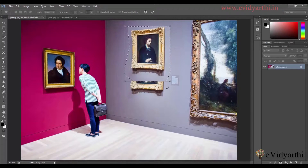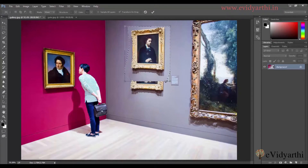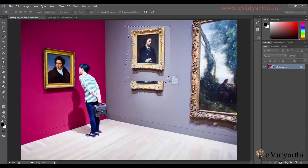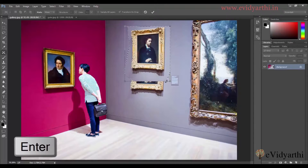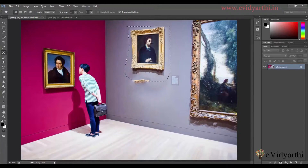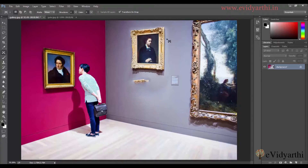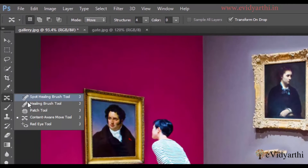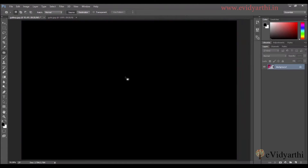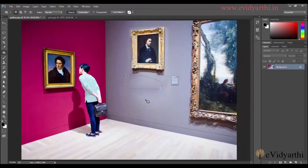You can see that when we move it, there will be a transform option here. If you want to resize it — increase or decrease it — you can do it. Since I won't change anything in size, I'll simply press Enter. After pressing Enter, you will see that 90% of the work is done — it will be moved on the image. But whatever is left over here, you can fix it with the patch tool or healing brush. So I'll select the patch tool, select this area, and then move it down.